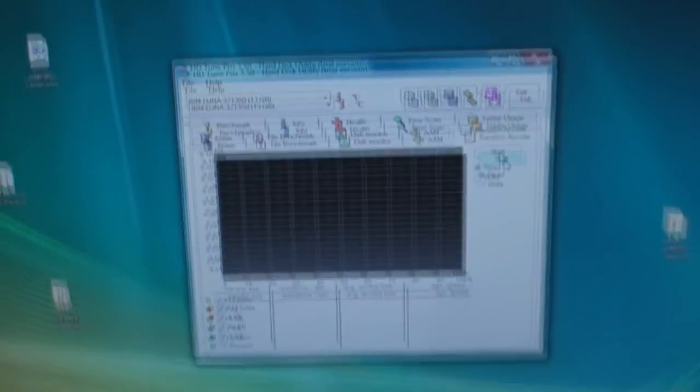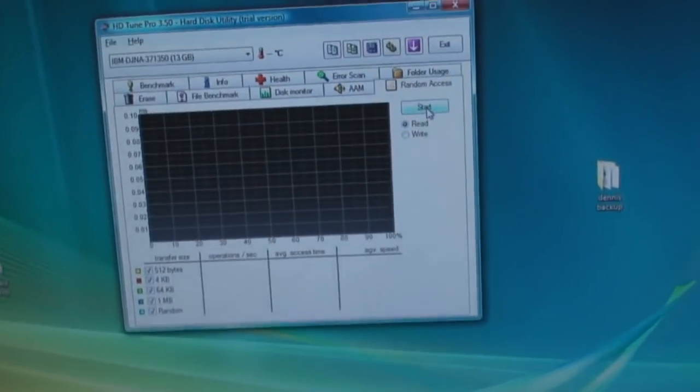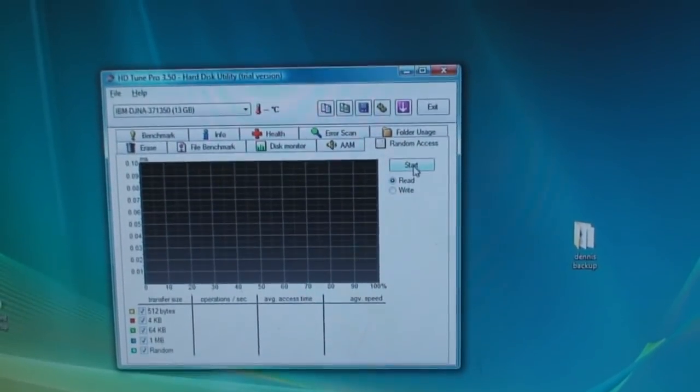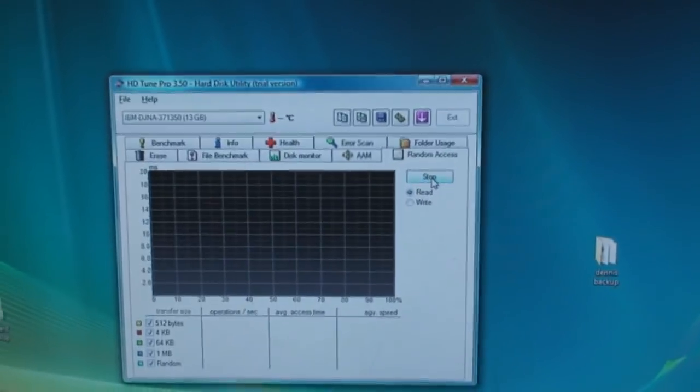I'm going to show you what the clicking sound is on a hard drive with the cover off.